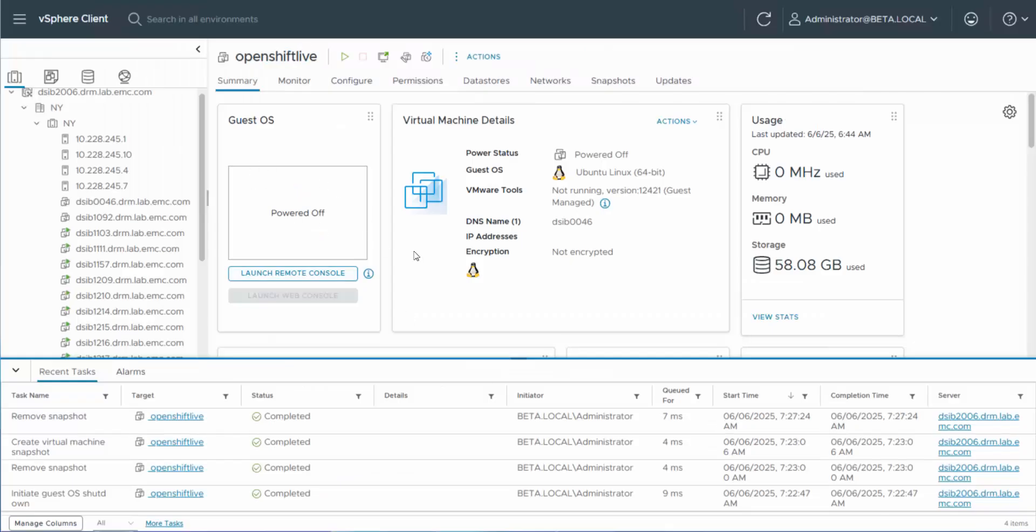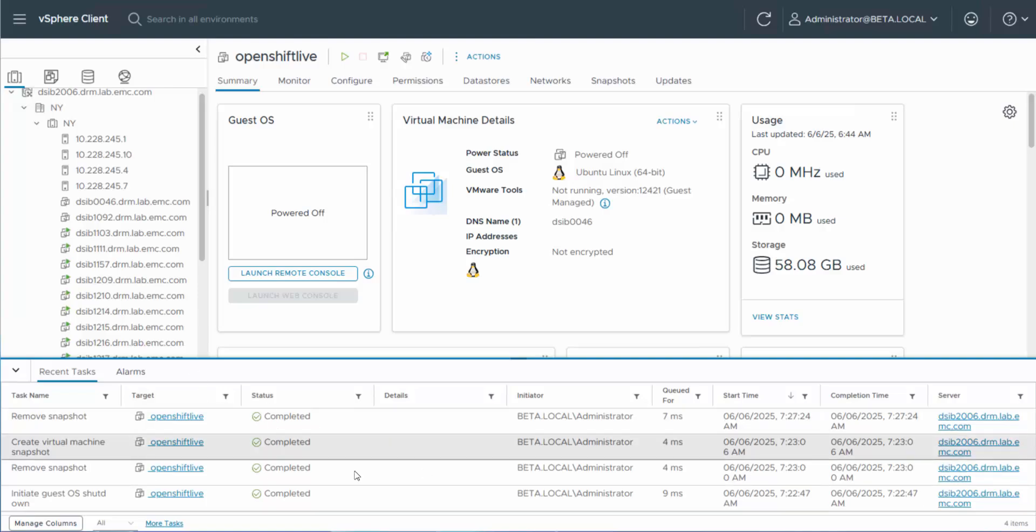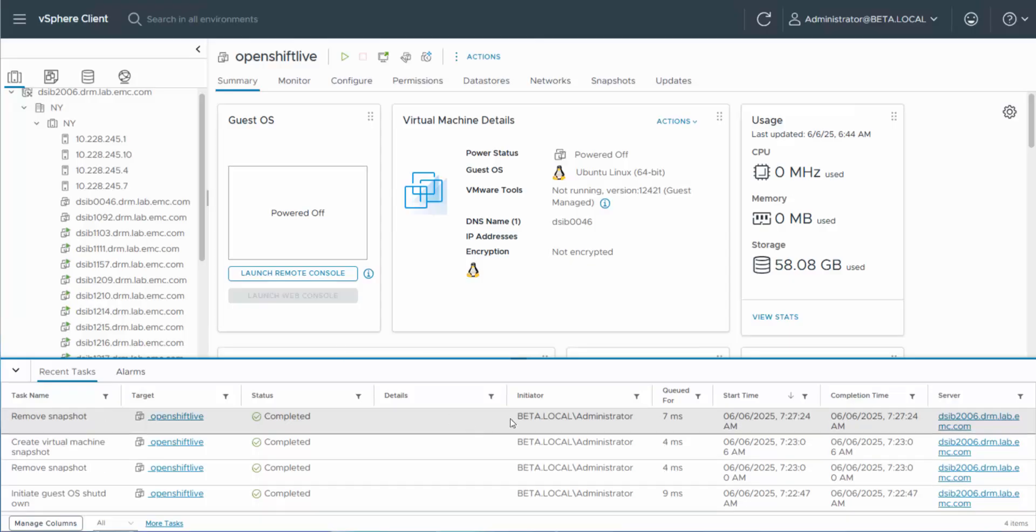Pop over to VMware. You can see, here's the shutdown that had to be done. And then the removal of the snapshots that it used to do the change block tracking data.